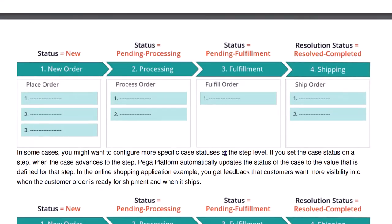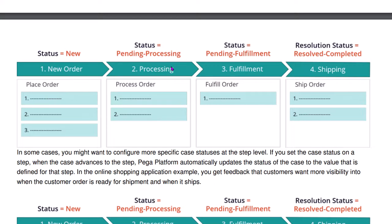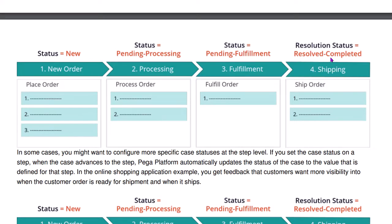If you see our sample shipment case, initially when they are trying to place a new order, status will be new. Later when they are going to process the order, in the second stage status is pending processing. Later it is pending fulfillment. In the shipping stage, once this fourth stage is completed, the status should be resolved completed.